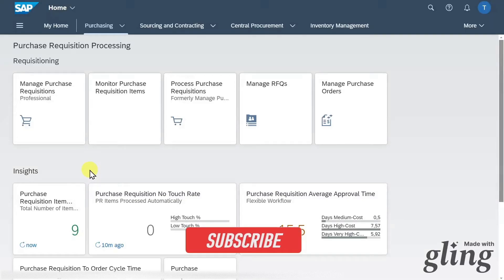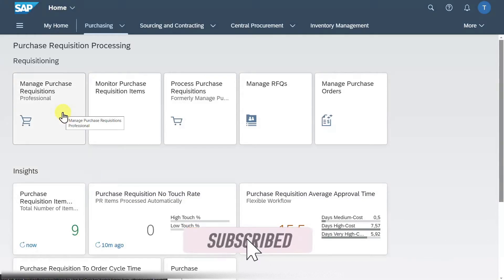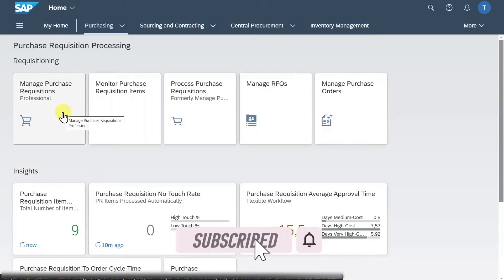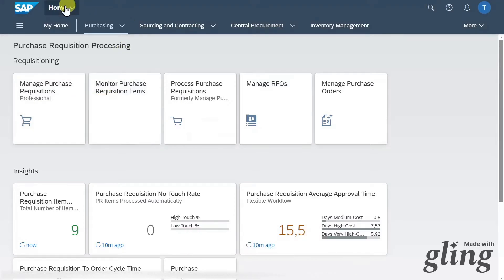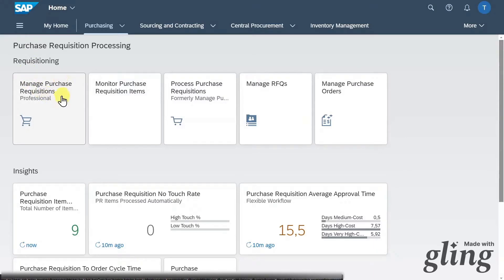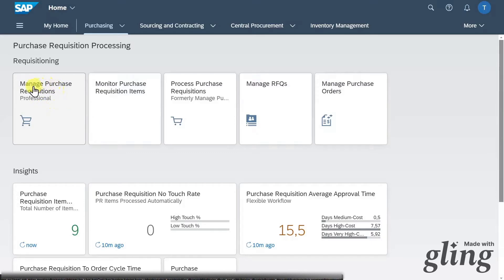Welcome back to the channel. In this video, we are going to take a look at the supplier quotation process in SAP S4HANA using Fiori. I'm logged on here in the Fiori launchpad and we will start by creating a new purchase requisition via the application called Manage Purchase Requisitions Professional.